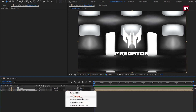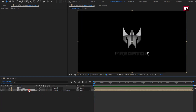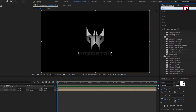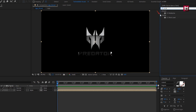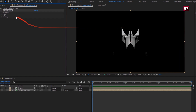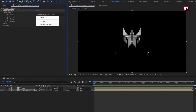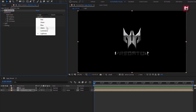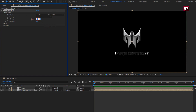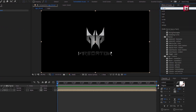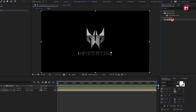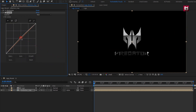For reflection, change track matte to alpha matte logo. For reflection map, in effects and presets, search for CC Blob Eyes. Add it to the reflection map composition. In blobiness, change blob layer to logo. Change property to alpha. Set softness to 2. Set cut away to 0. In effects and presets, search for curves. Add curves to reflection. Now slightly adjust the curves as shown.